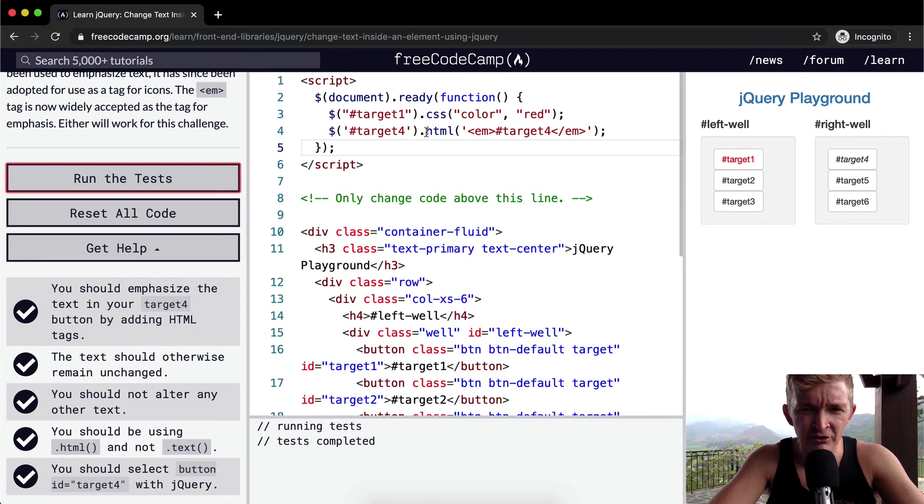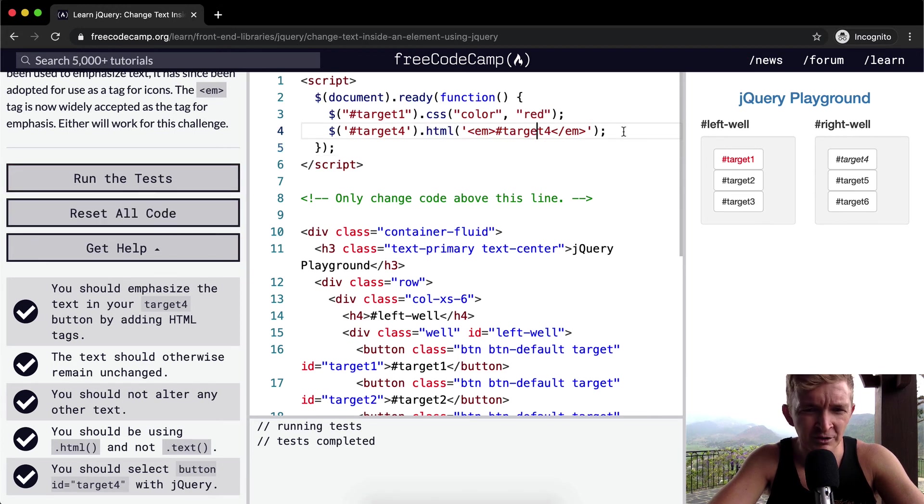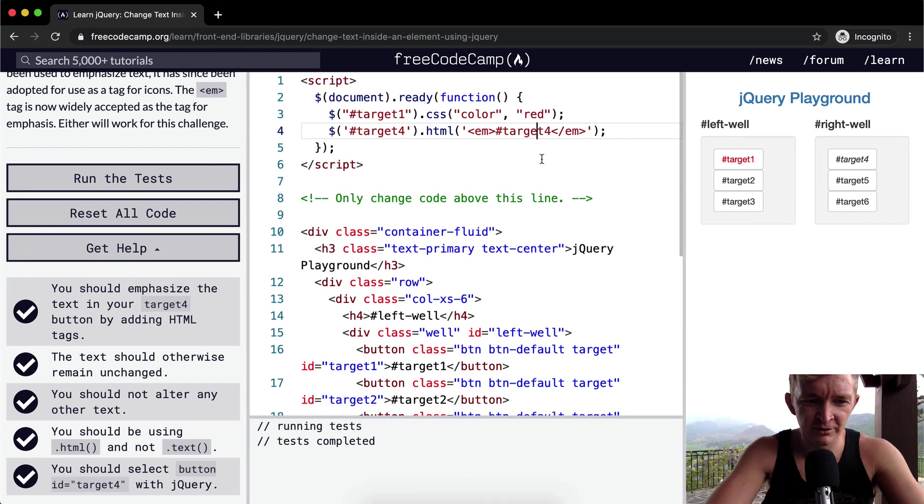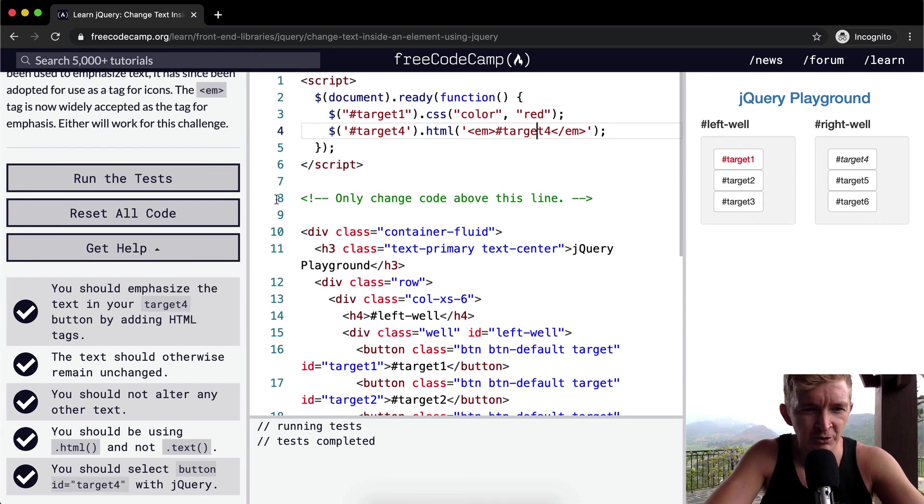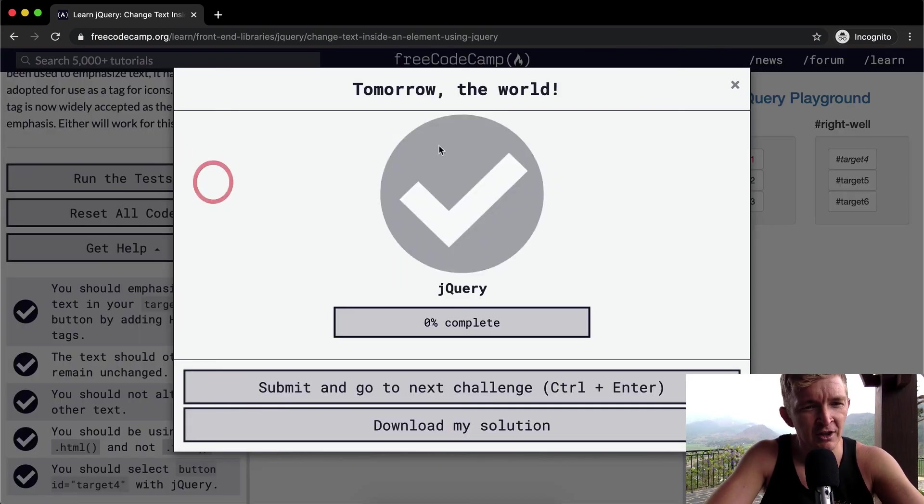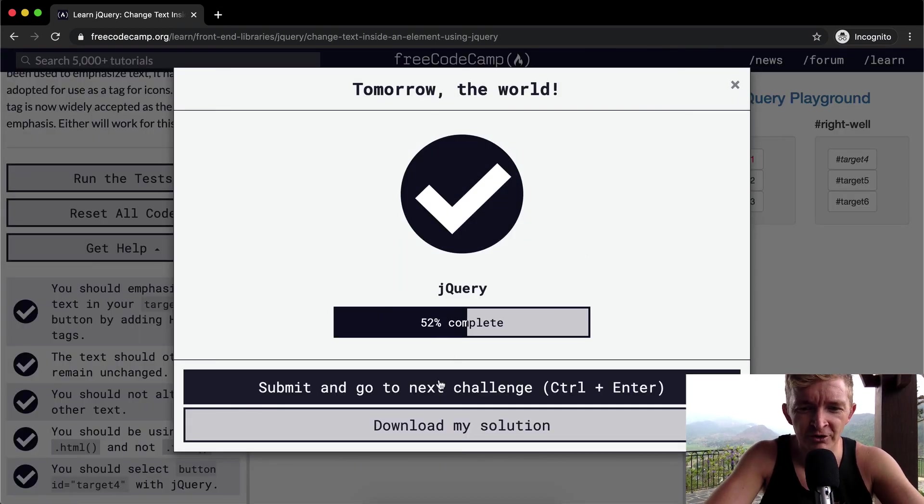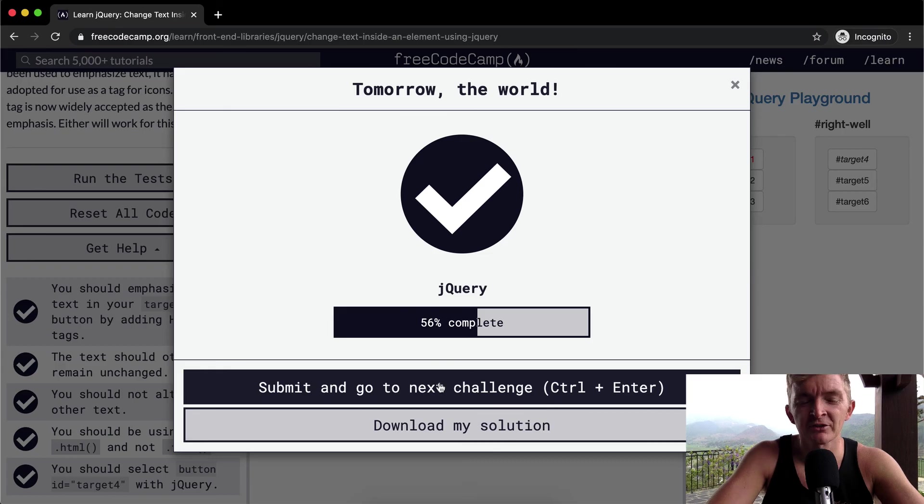Yeah, this is super useful stuff. I mean, using HTML to inject stuff into there, that's stuff that you'll actually use in production for sure. Anyways, hope you guys enjoyed this one. We'll see you in the next lesson.